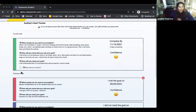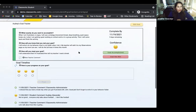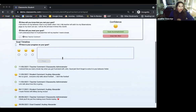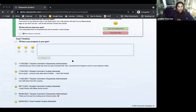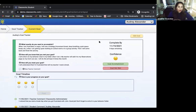Students can click into their goal to interact, choose their confidence level, and comment back to respond to your feedback. If you've already conferred with a student and said they've accomplished their goal, the student can go in and mark their goal accomplished. Or perhaps the student wasn't feeling confident and you decided the goal wasn't realistic for them — they can select 'Goal Not Met' and then you can create a new goal together.